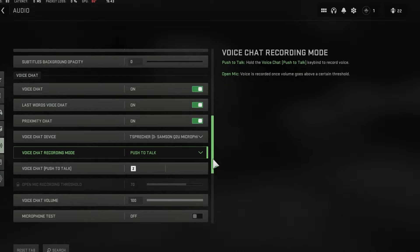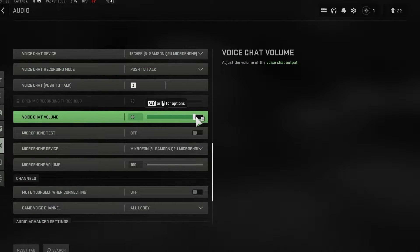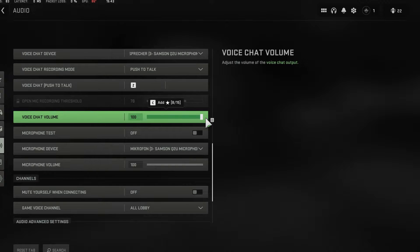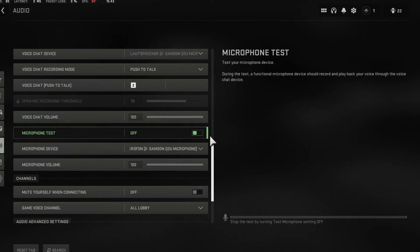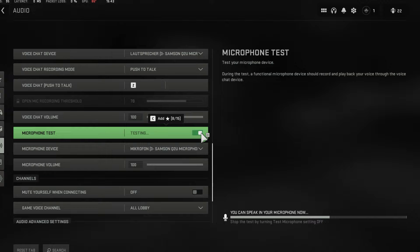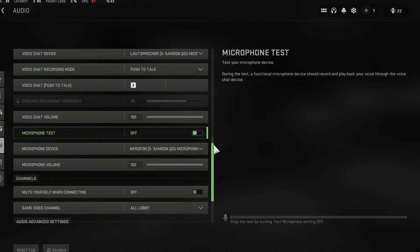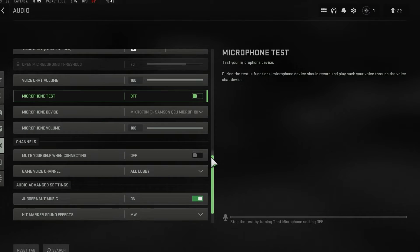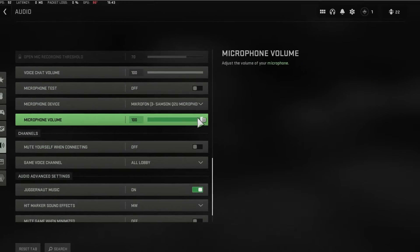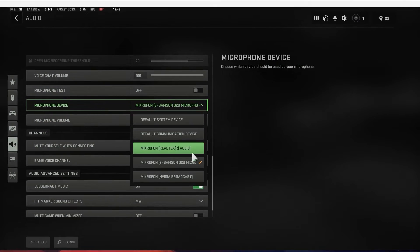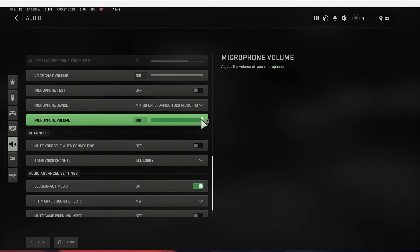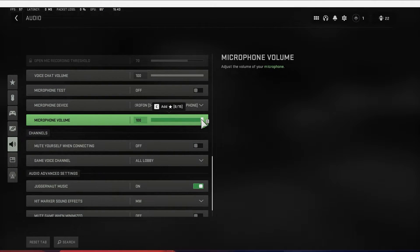Set the voice chat volume to 100 or 90 if you are using an external audio interface, and you can enable the microphone test option below to see if any sound is coming through. Lastly, set the microphone device to your default audio input device and set the microphone volume option to 100 as well.